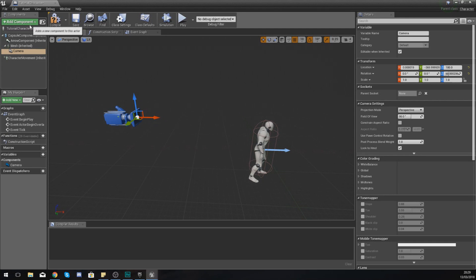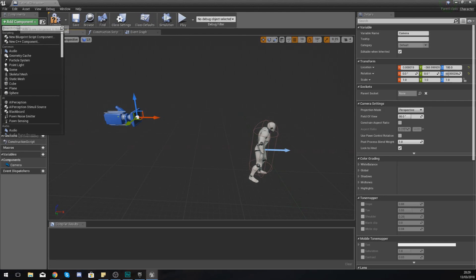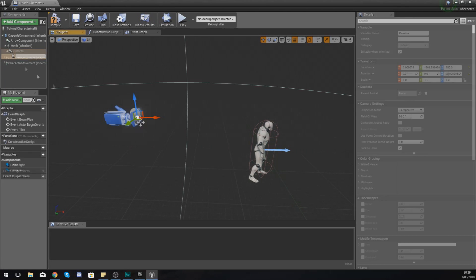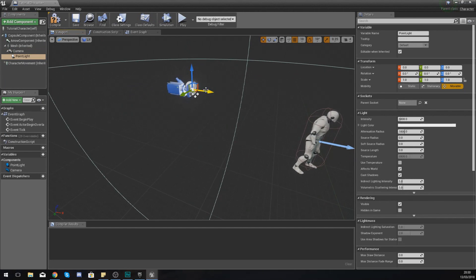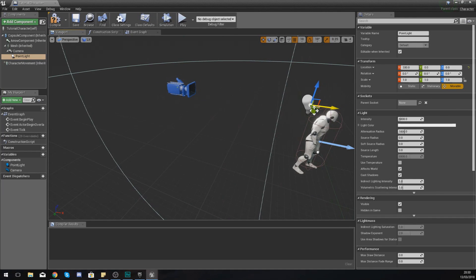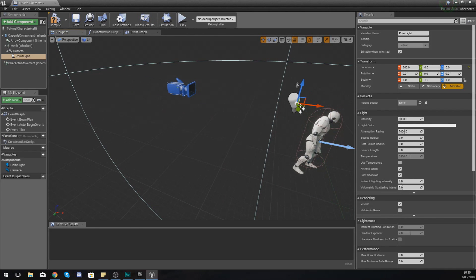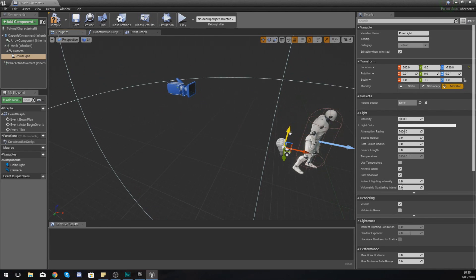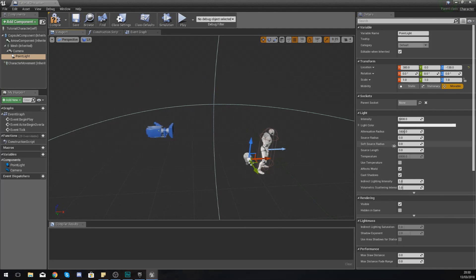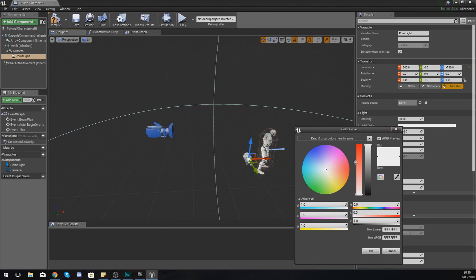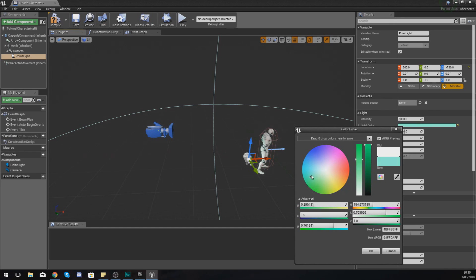What I'm also going to do just to show you how easy it is to add a component - in the components panel at the top I'm going to add a point light, and I'm actually going to add this just behind the character so that we can see this.